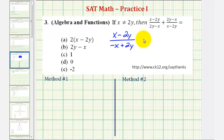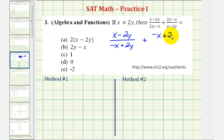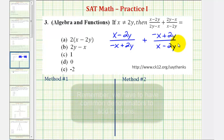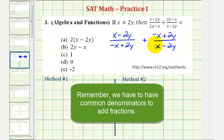And then for the second fraction, we'll change the order of the numerator, so we'll have negative x plus 2y, and our denominator is going to stay the same: x minus 2y. Now if we take a look at our denominators, notice how they look almost the same, but they're actually opposites.